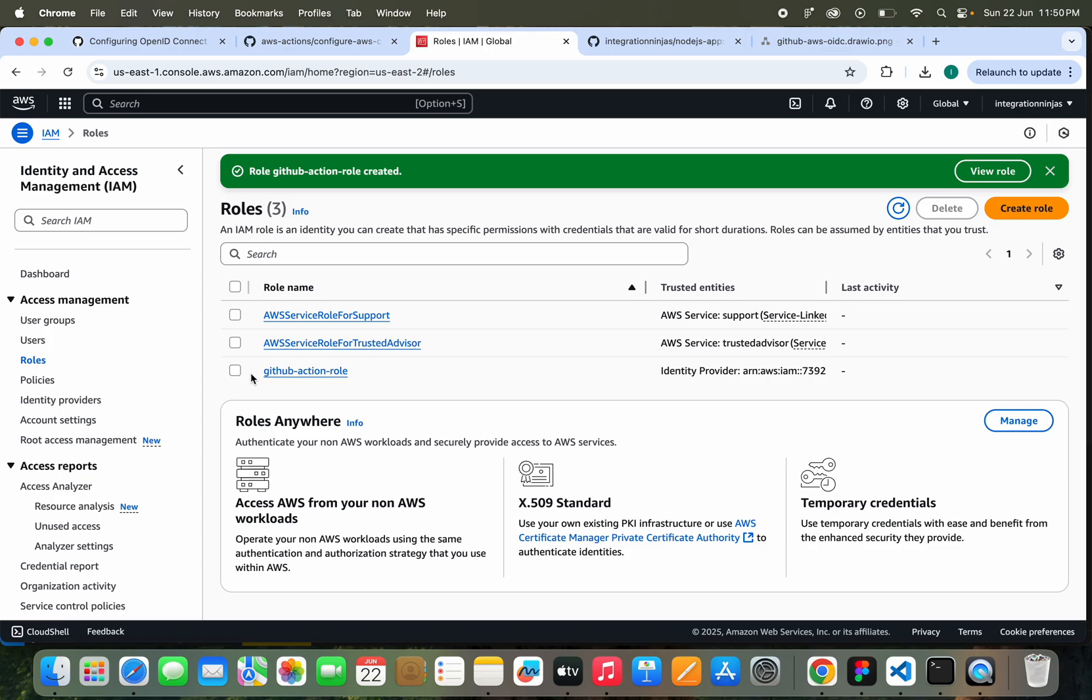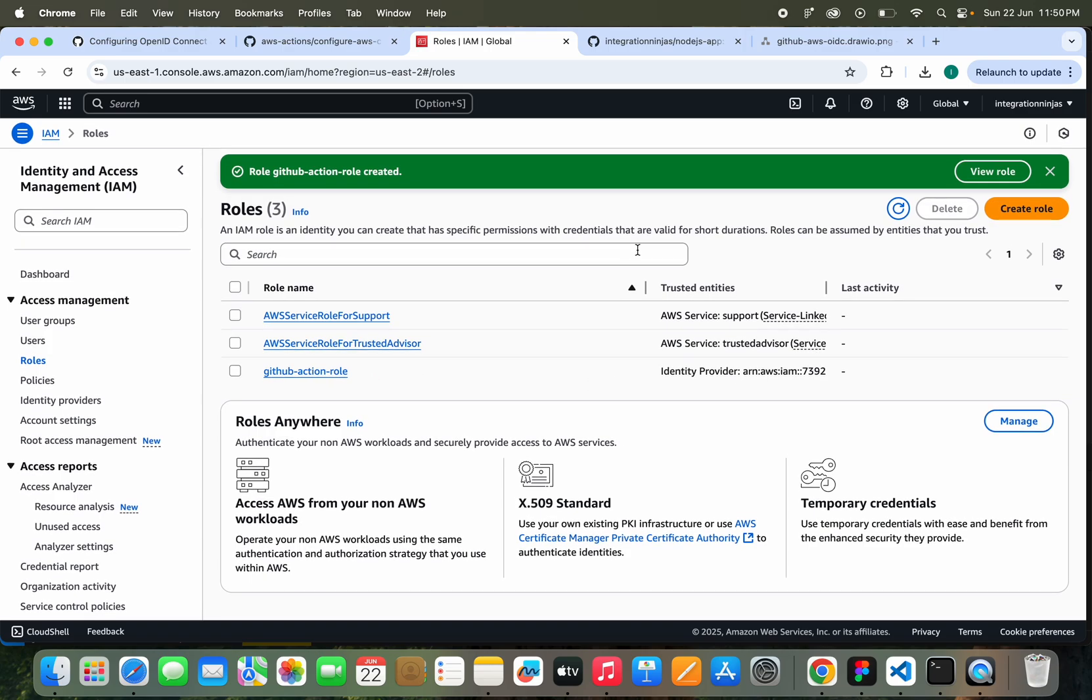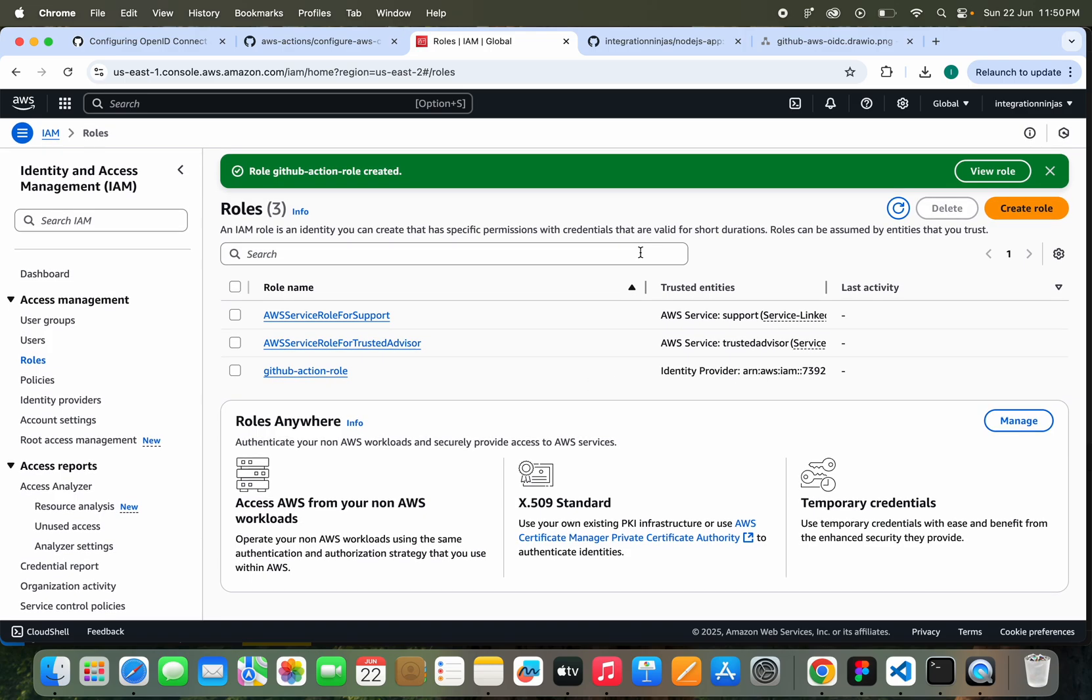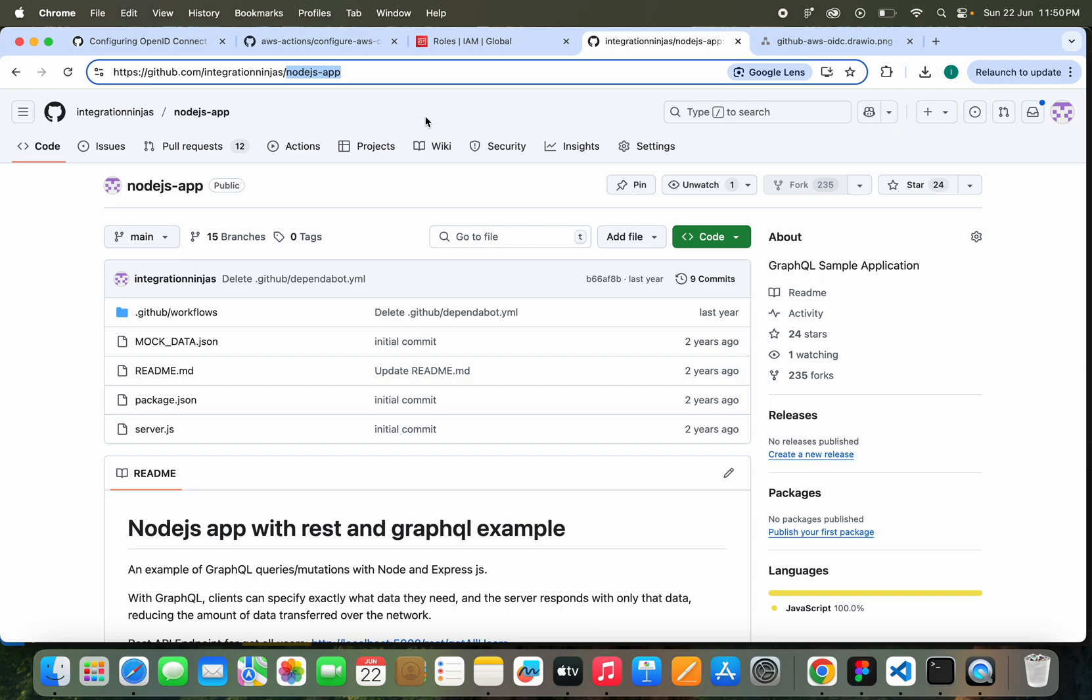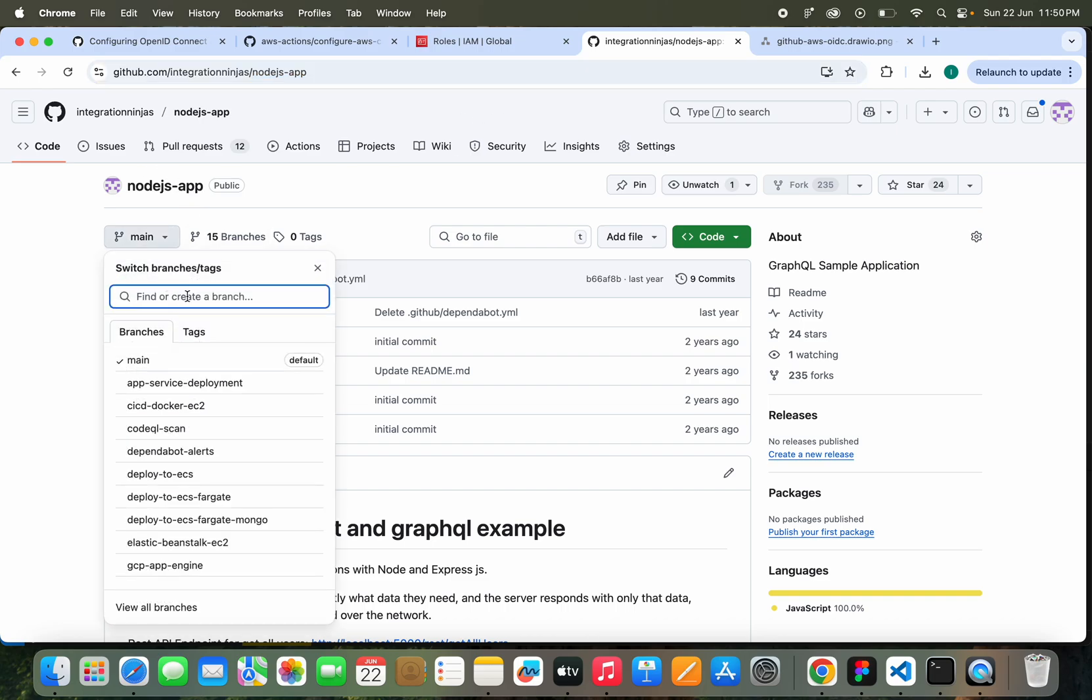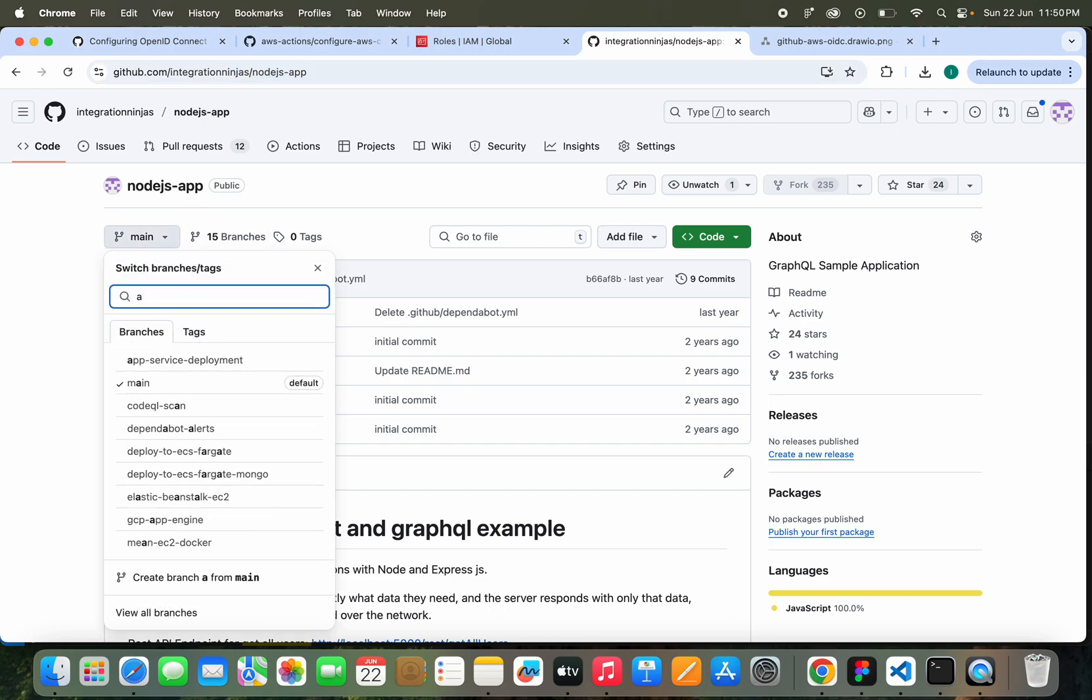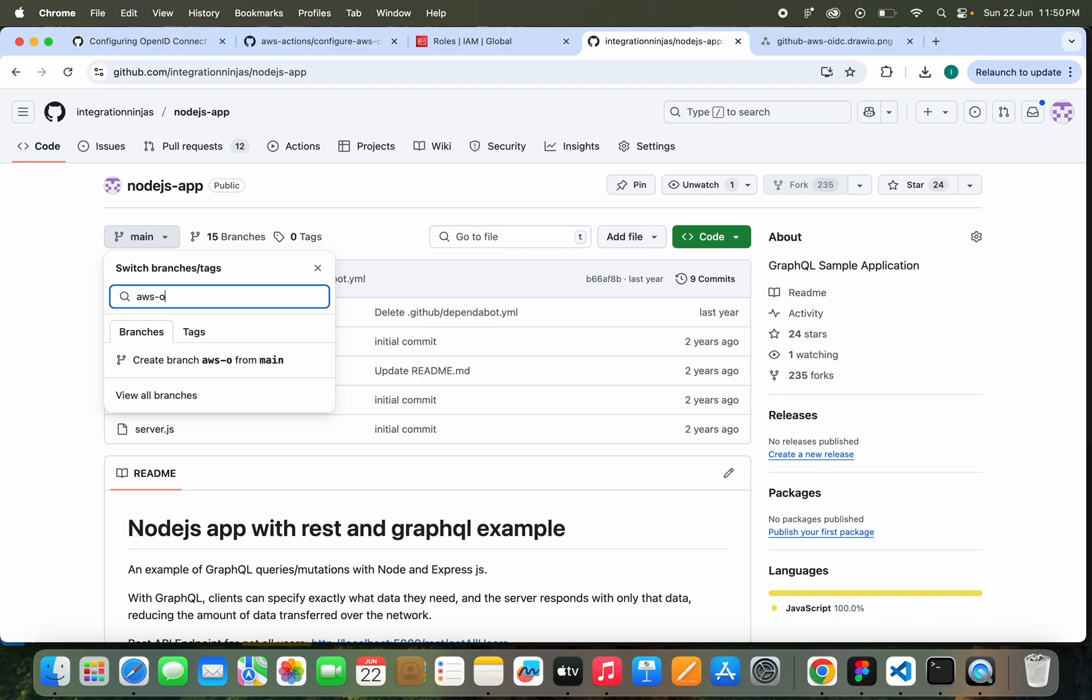The role is created here: GitHub Action Role. Now what next? I'm going to work on the GitHub repository, and here I'm going to create a new branch: aws-oidc-test.